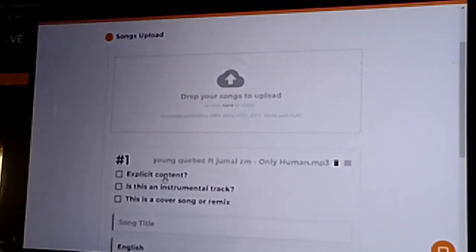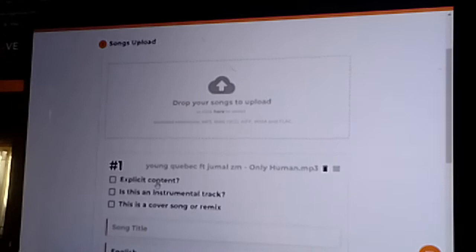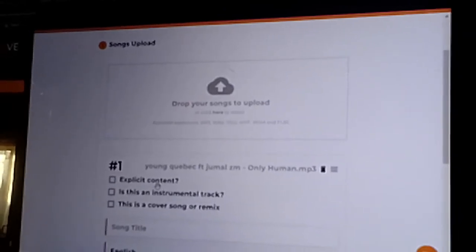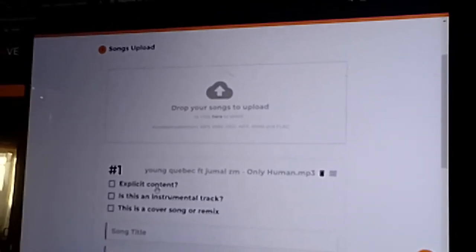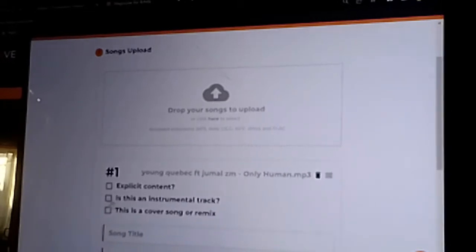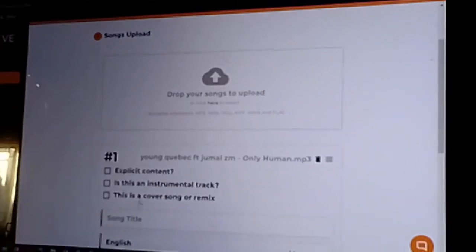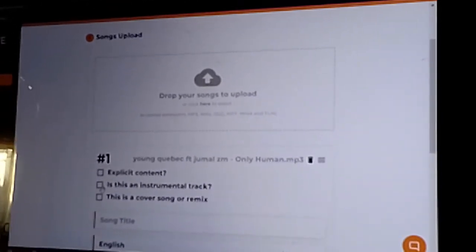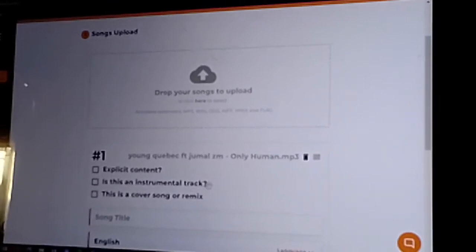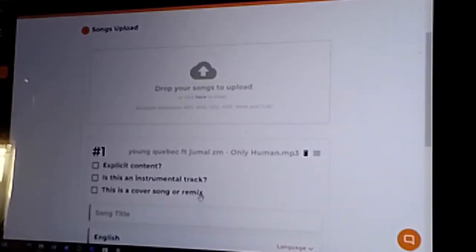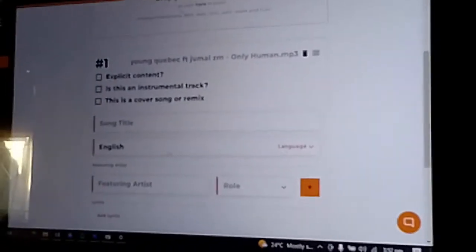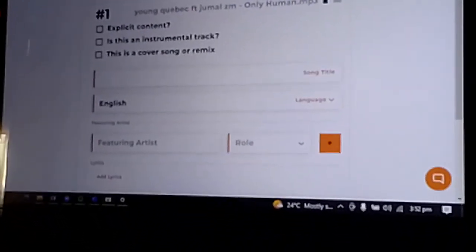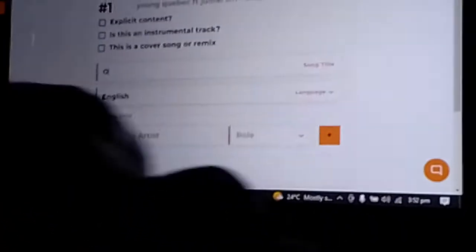Is this song explicit? If it has some offensive language, you should check that. Is it explicit or not? No. Okay, so we leave it like that. Is this an instrumental track? No. Is this a cover or remix? No, it's not. Then song title—as we see it, this one is Only Human.